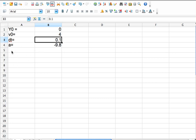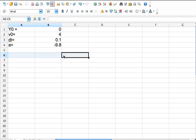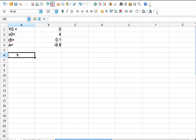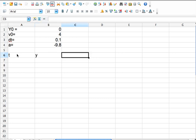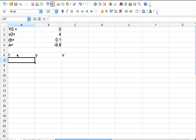Now, for each time step is going to be a row. The next step will be the next row and so forth. So I'm just going to put some labels up here. I'm going to call this t, this y, and v. The first time is 0, so I'm just going to put 0.